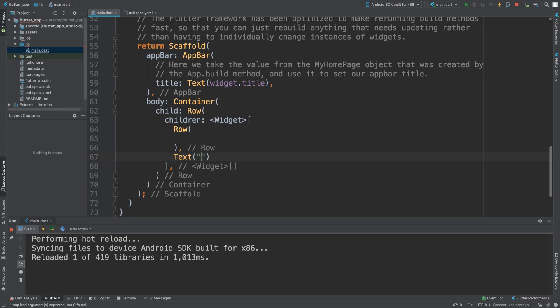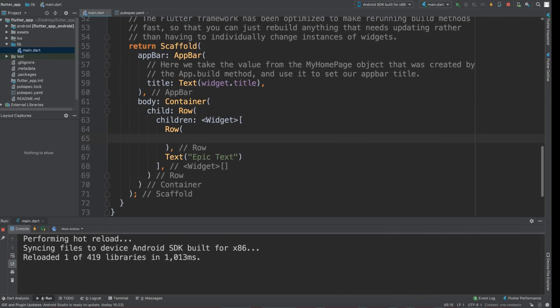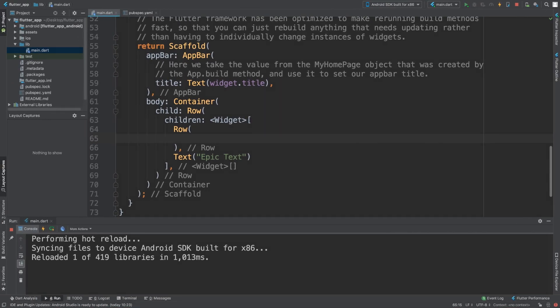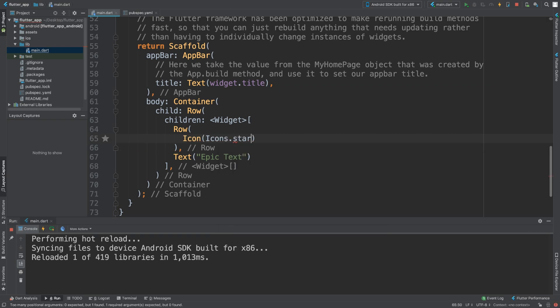And then inside there it just has a bunch of icons, five icons. So let's add some icons: icon, icon star. Let's say the star here.